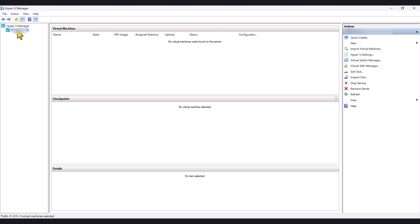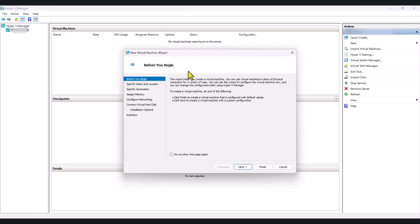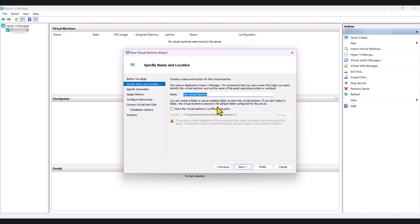What you can do is right-click on your device name, New, click Virtual Machine. This will open up this wizard. So, click Next, give your virtual machine a name.